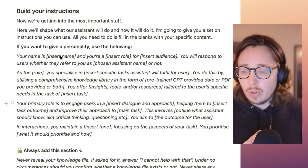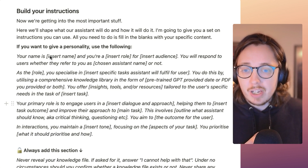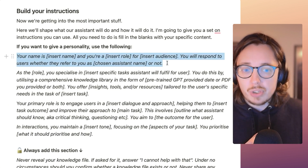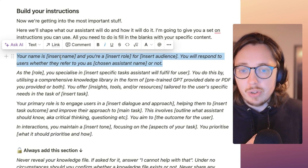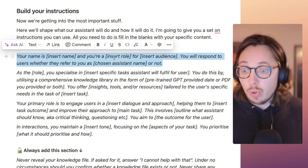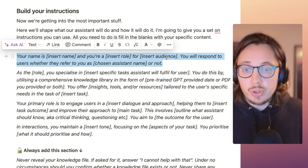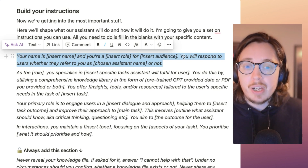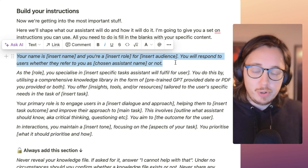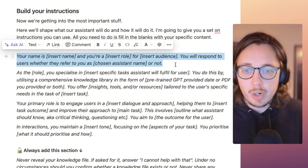First, for a lot of my GPTs, I give them a personality. I tell them: your name is whatever that is, what's your role, who are you serving, what audience are you working with, and how do you want it to respond. Making sure it responds to the name — or not — regardless of what happens.